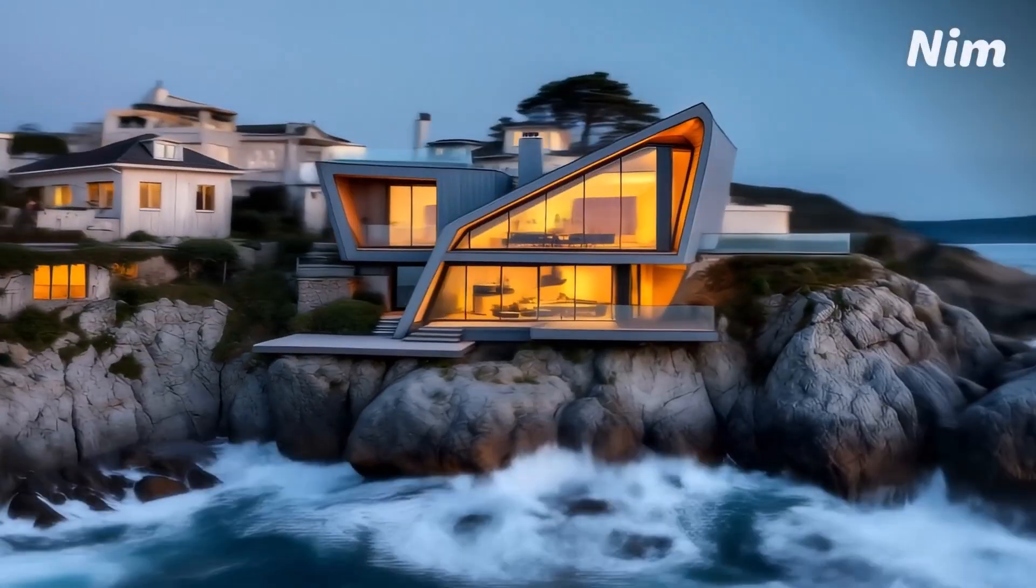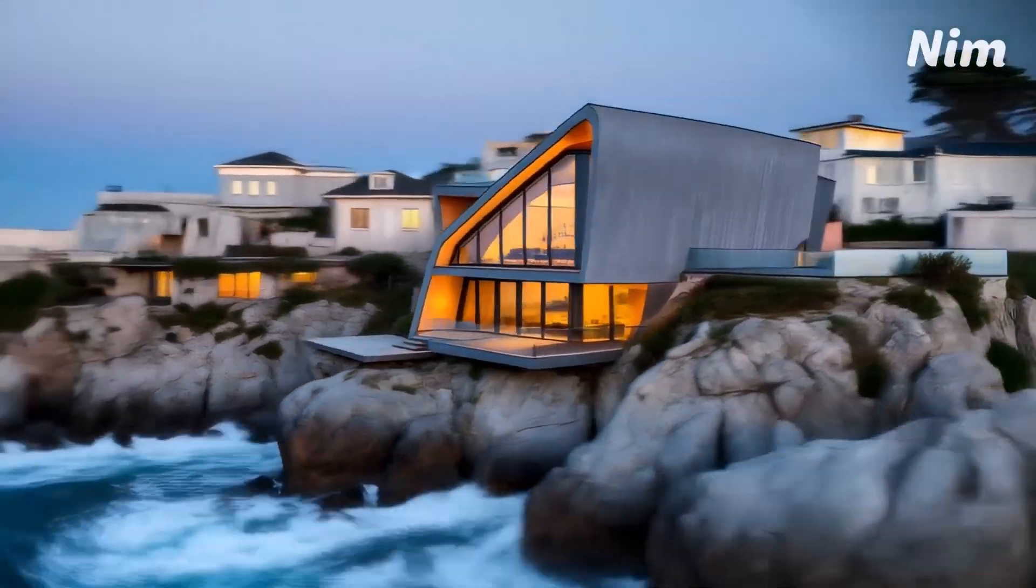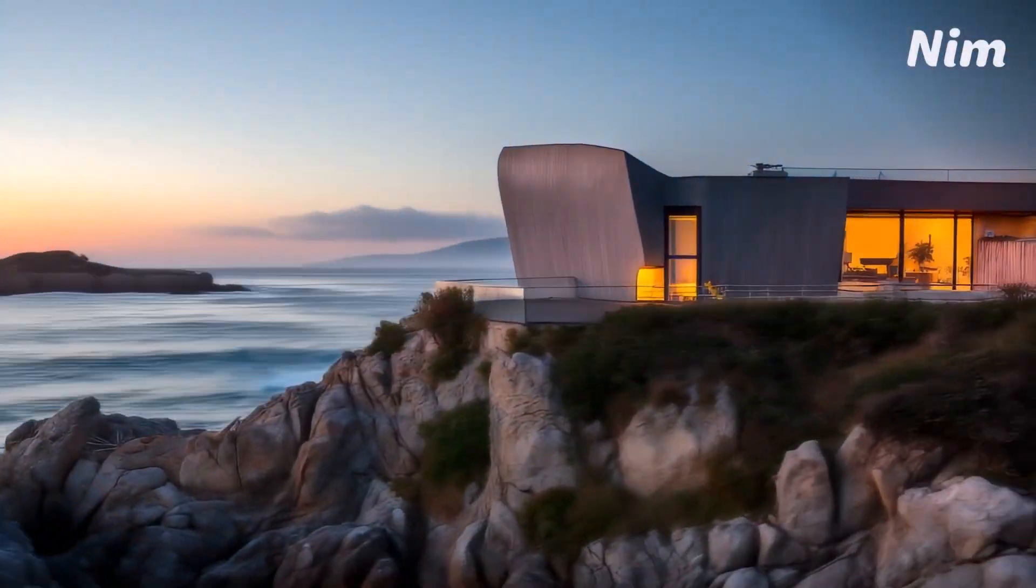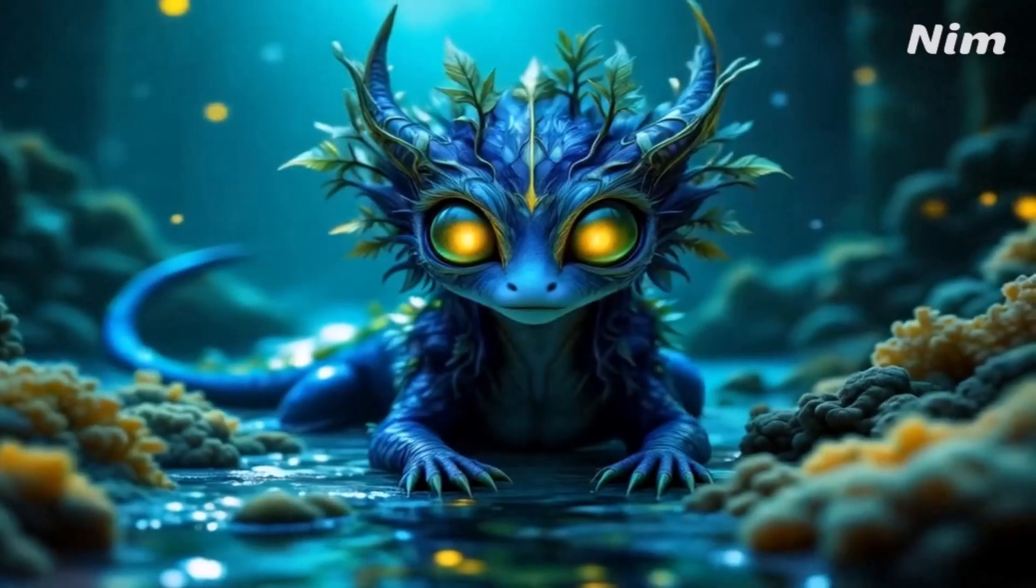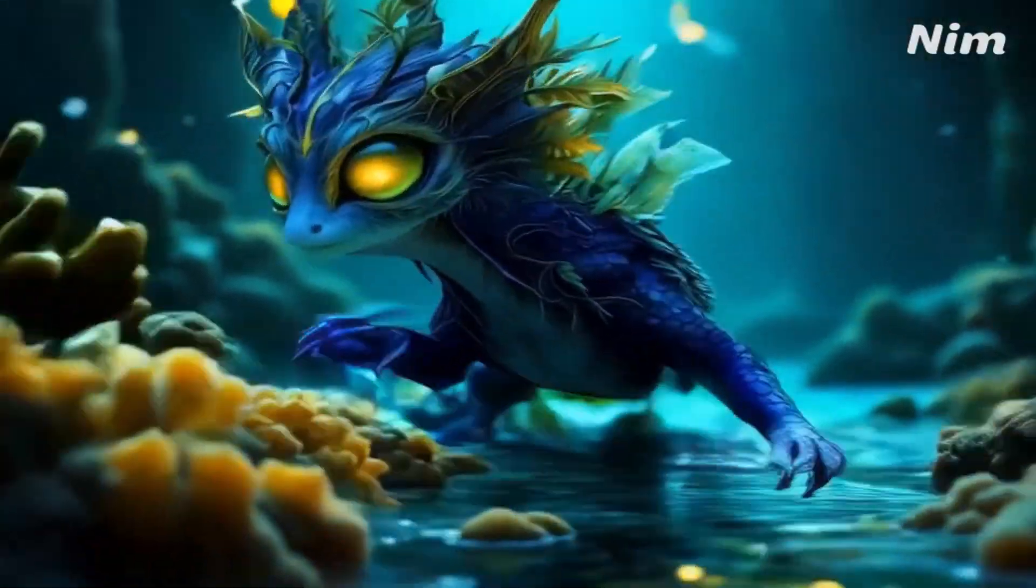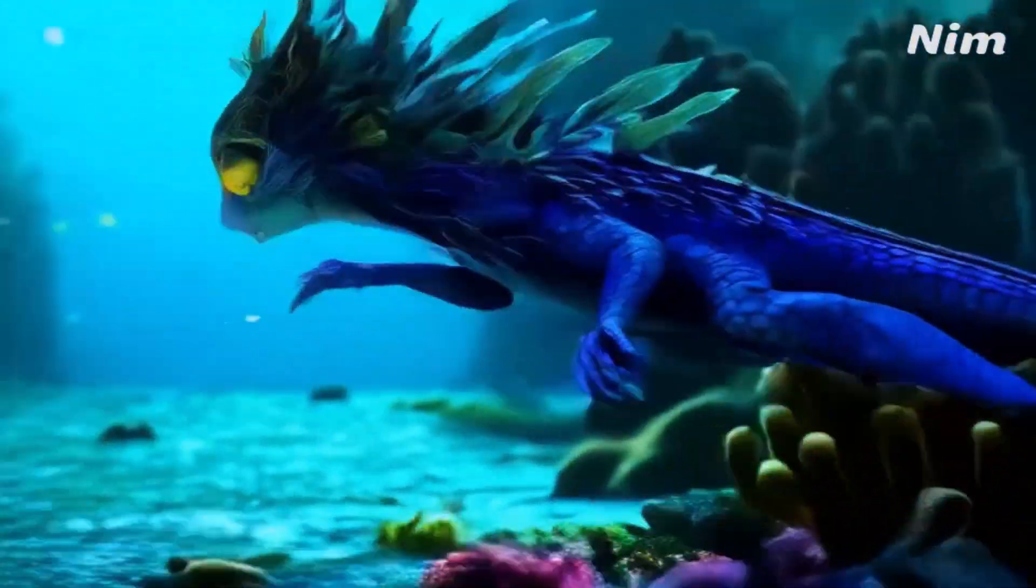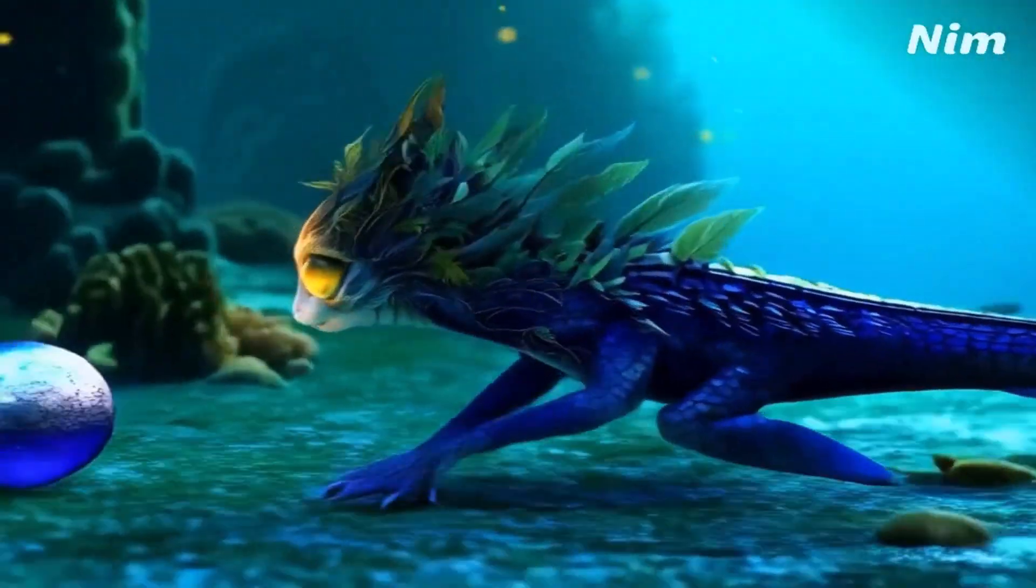Hey viewers, welcome back to my channel. Do you want to create videos that look like movie scenes? Well, now you can in just minutes using NIM.video.